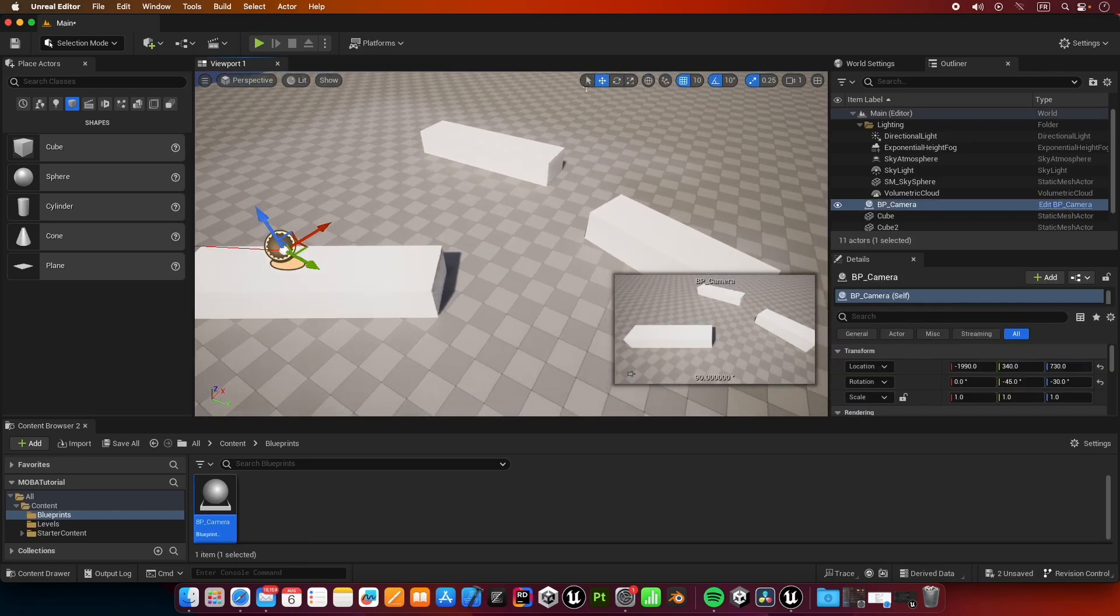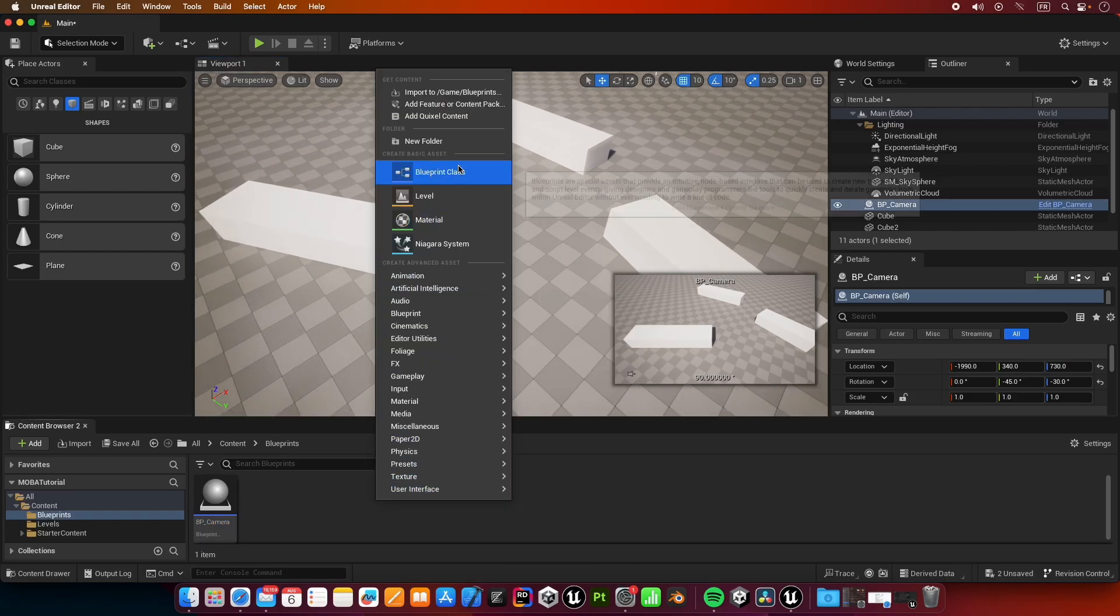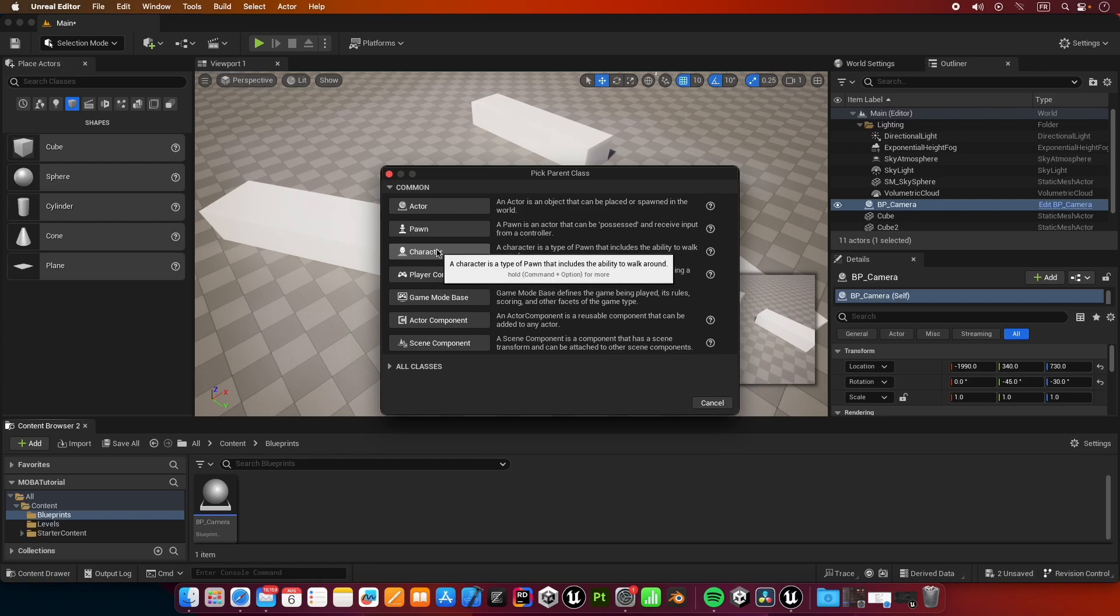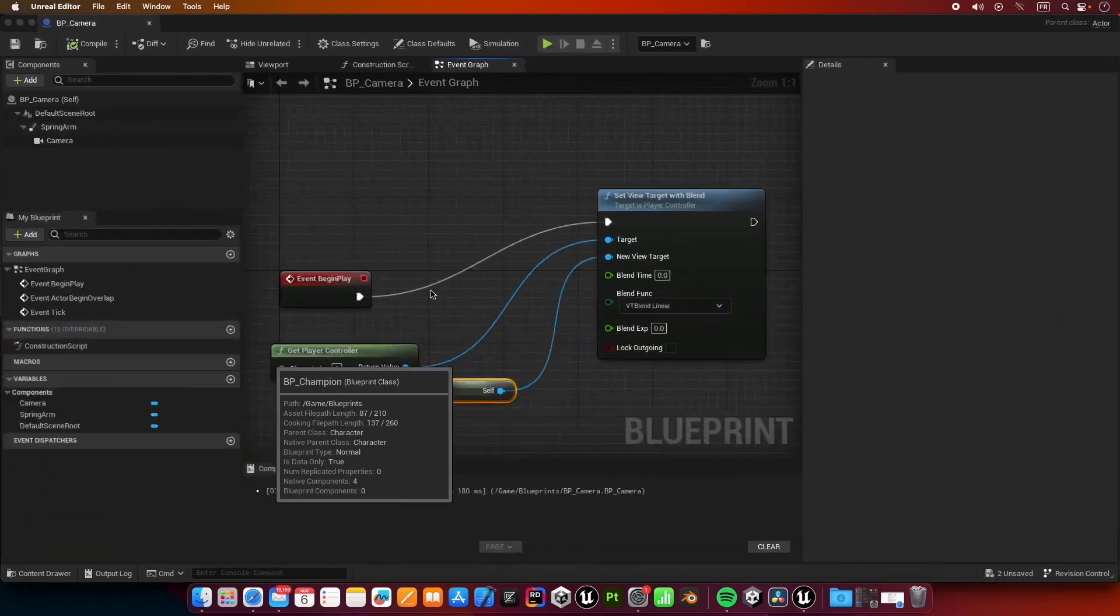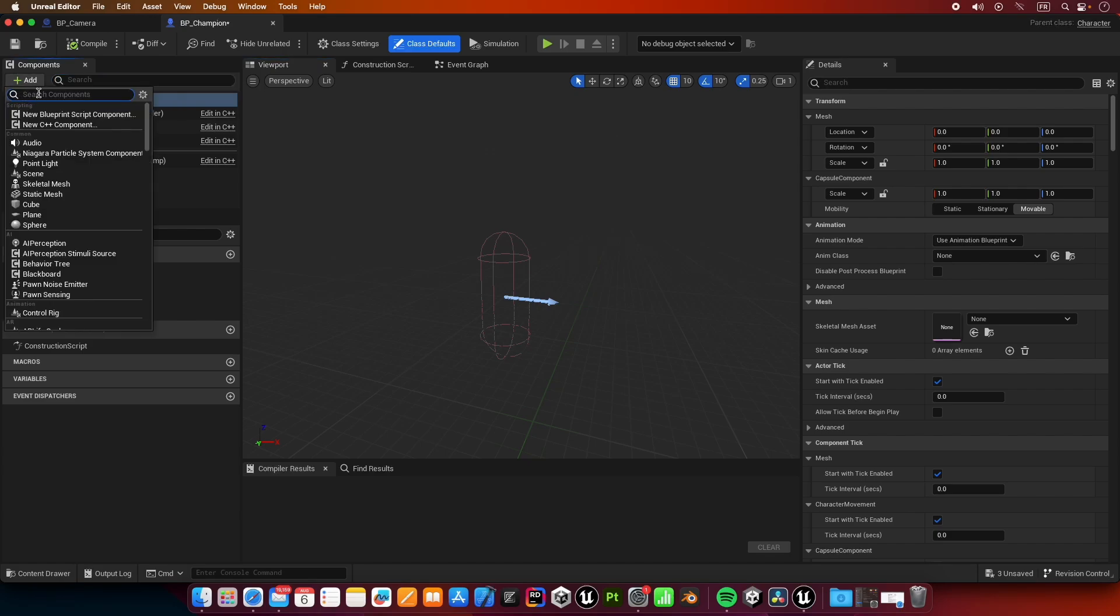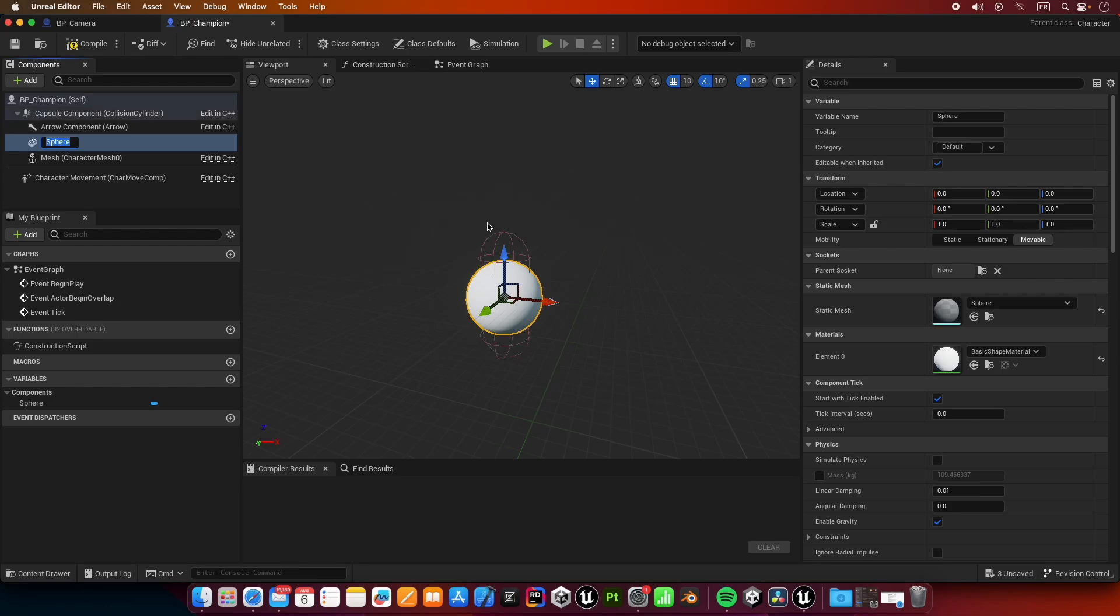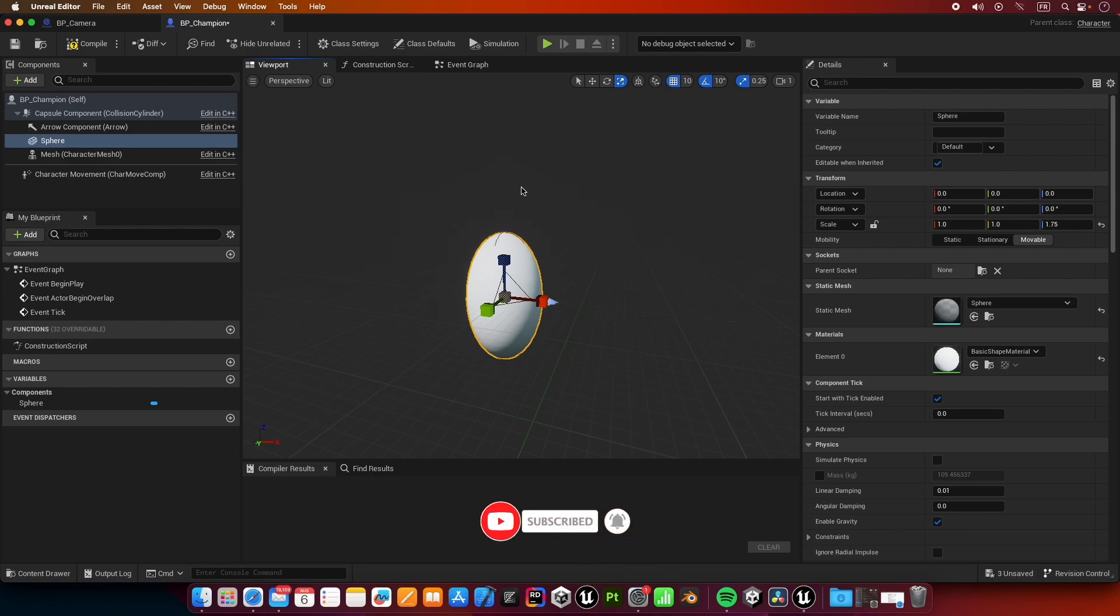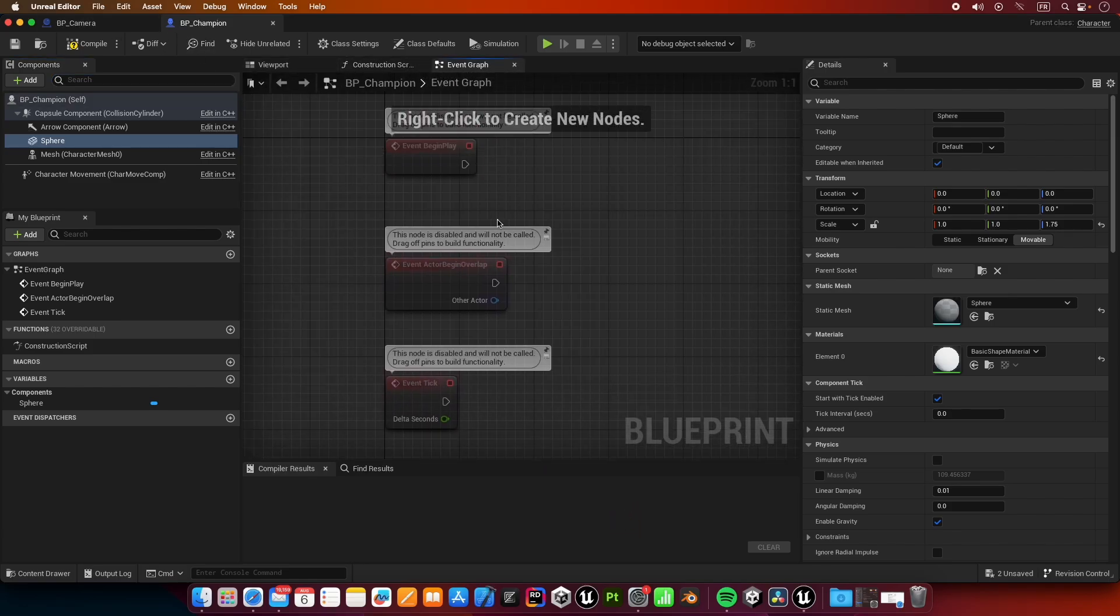Now we are going to create our hero or champion blueprints. We want to create a new blueprint from character, BP_champion. Let's go to our champion blueprints and let's give it some sort of visual representation. I'm going to add a new component of sphere. We're going to scale it up just a bit like this.